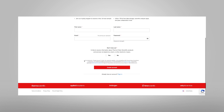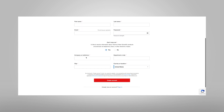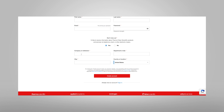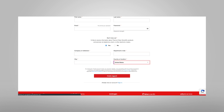If the Yes radio button is selected to receive information about Thermo Fisher Scientific products and services, additional fields will appear. Enter your company or institution's name, department or lab, and city and country or location. Then select the red Create Account button.